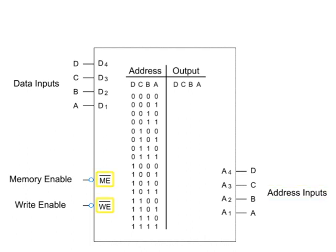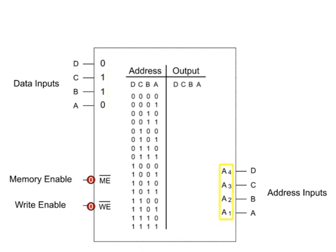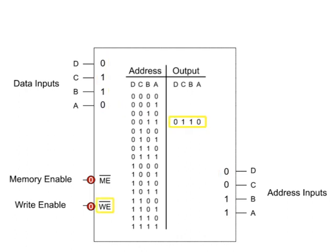With both enables low, a data input of 0110 with an address input of 0011 will write the data bit string 0110 into address location 0011.